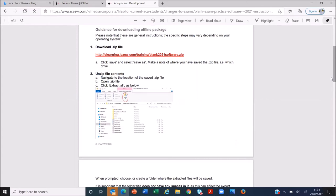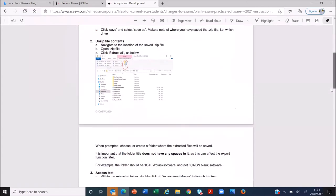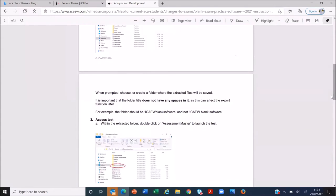Once it's there, it's there for you to use whenever you need it. It will ask you where you want the extracted files saved - I've saved it on my desktop. Save the folder as something without any spaces in it. It defaults to 'ICAW blank software' - don't change that and put spaces between any of the words, it will mess up later. When you do a question on the software it saves as a PDF, automatically saved to the folder you've just created, but it will have a problem saving if you've changed the file name to have spaces.